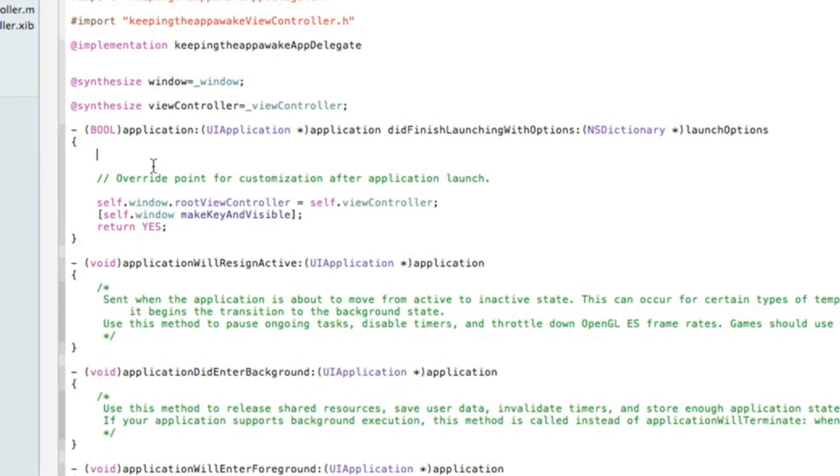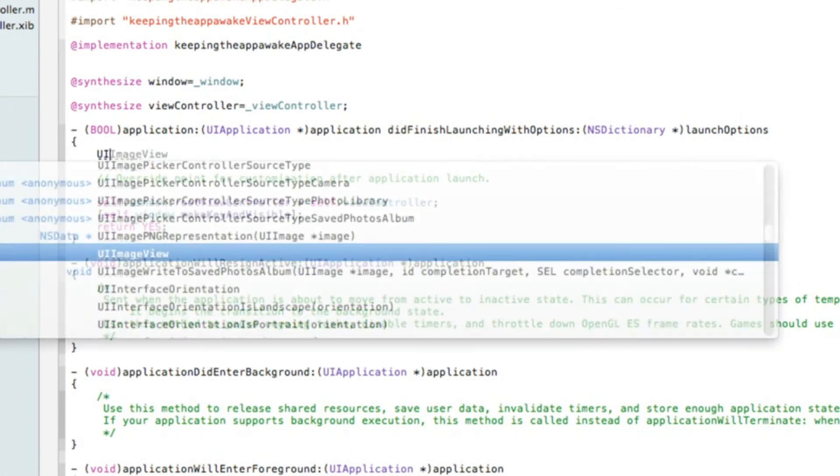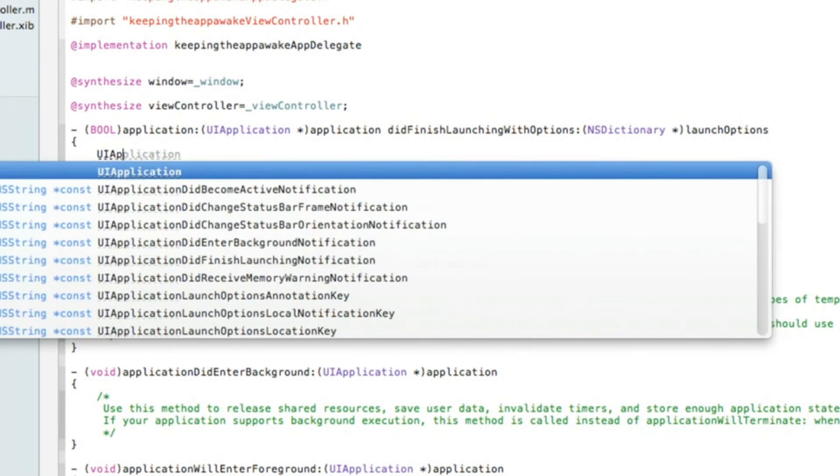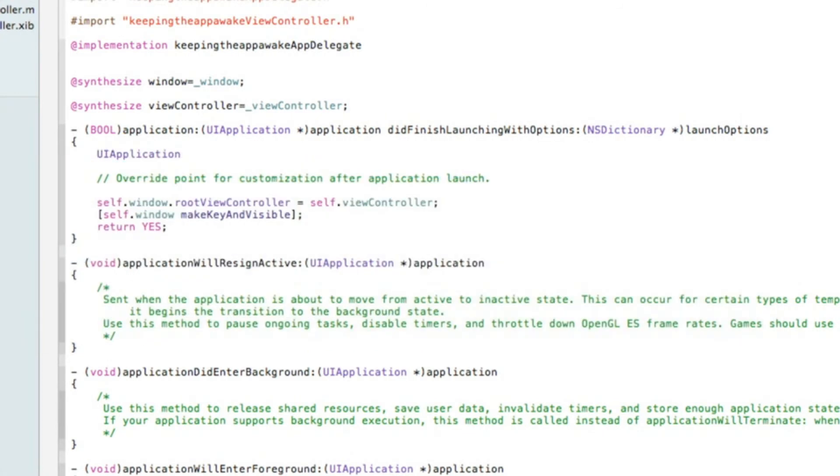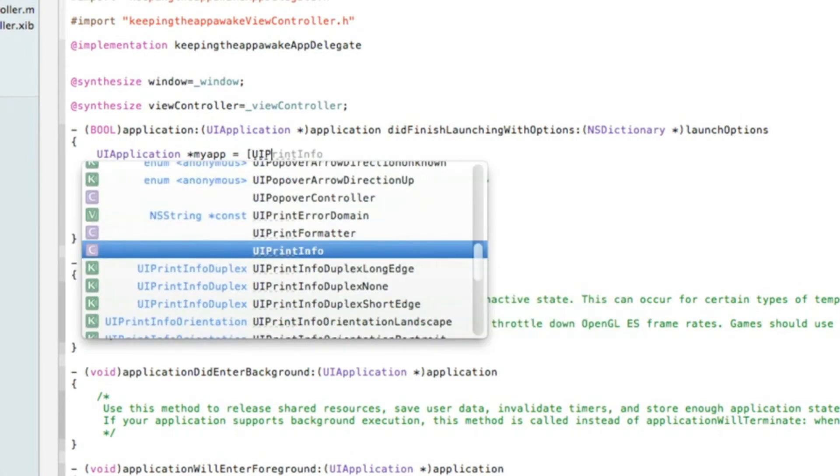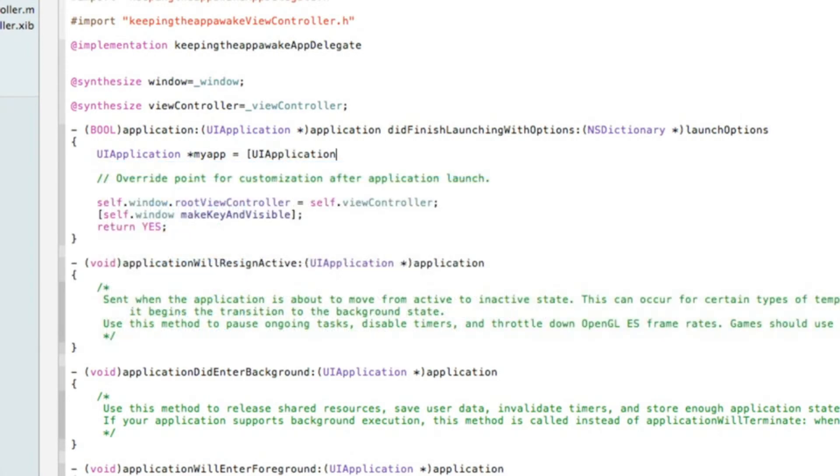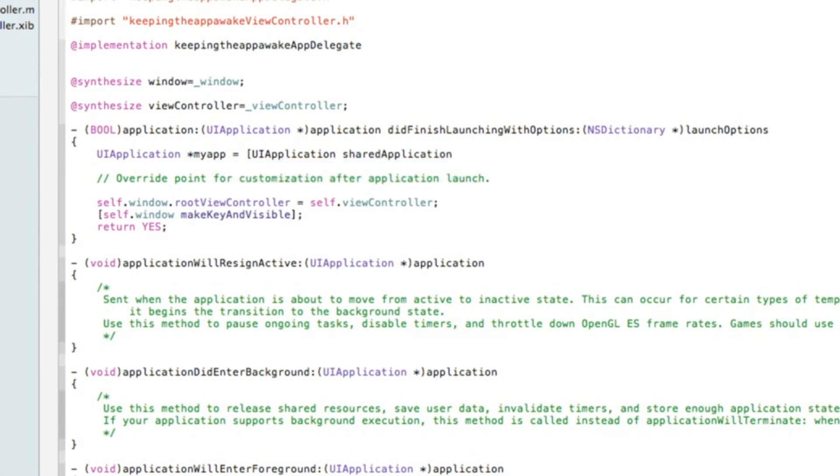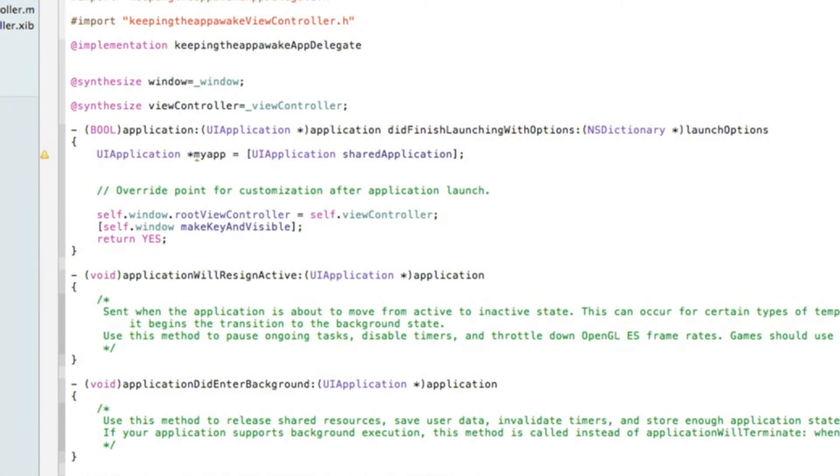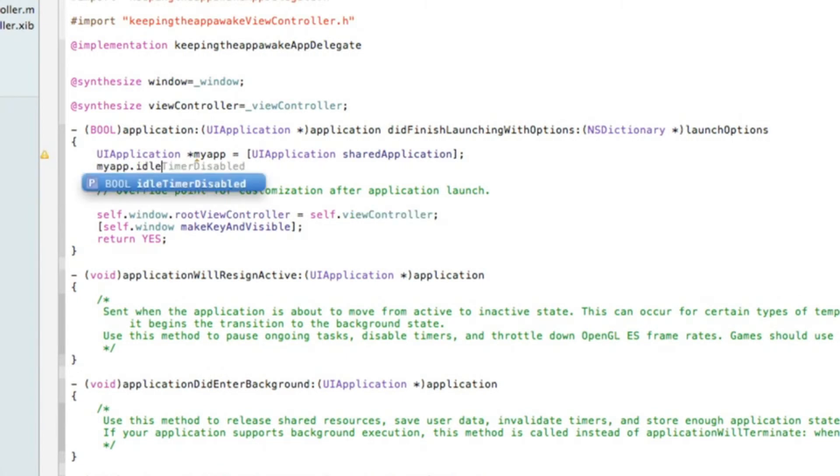You need to start by typing: UIApplication space asterisk myApp, we'll simply call it, space equals space bracket UIApplication again space sharedApplication, and end that with a bracket and a semicolon. Hit enter and type in myApp.idleTimerDisabled